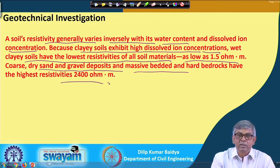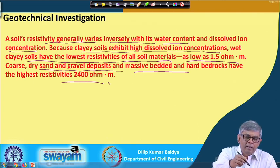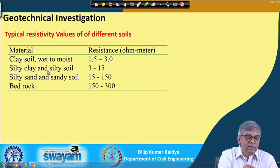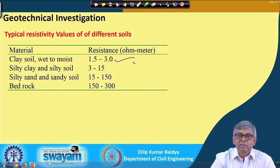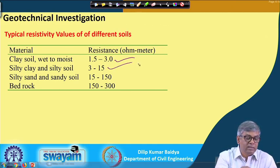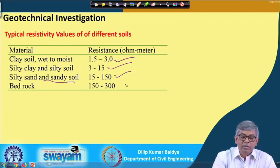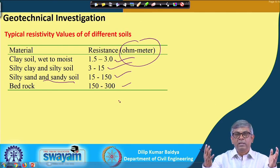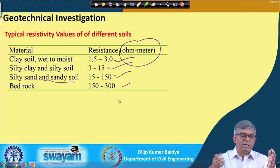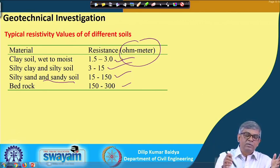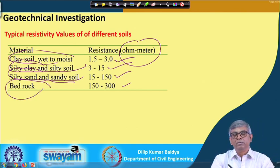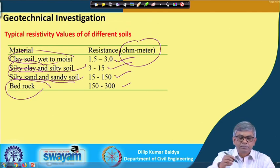These are the qualitative indicators — where we expect low and where we expect high resistivity values. Typical resistivity values for different soils: clay soil wet to moist is 1.5 to 3 ohm-meter; silty clay and silty soil is 3 to 15 ohm-meter; silty sand to sandy soil is 15 to 150 ohm-meter; and bedrock is 150 to 300 ohm-meter. By carrying out the test at a site and obtaining these resistivity values, we can classify the soil as clay, silty sand, sandy soil, or bedrock.